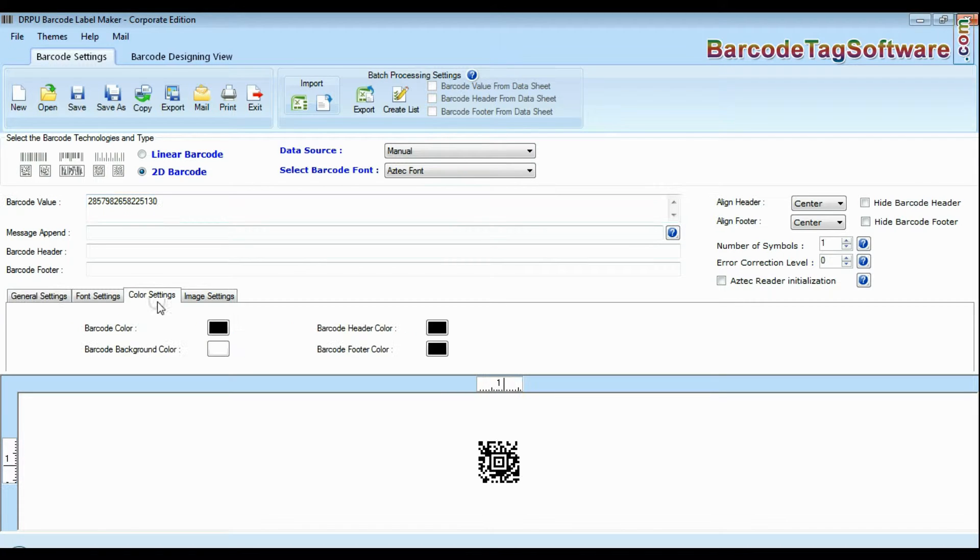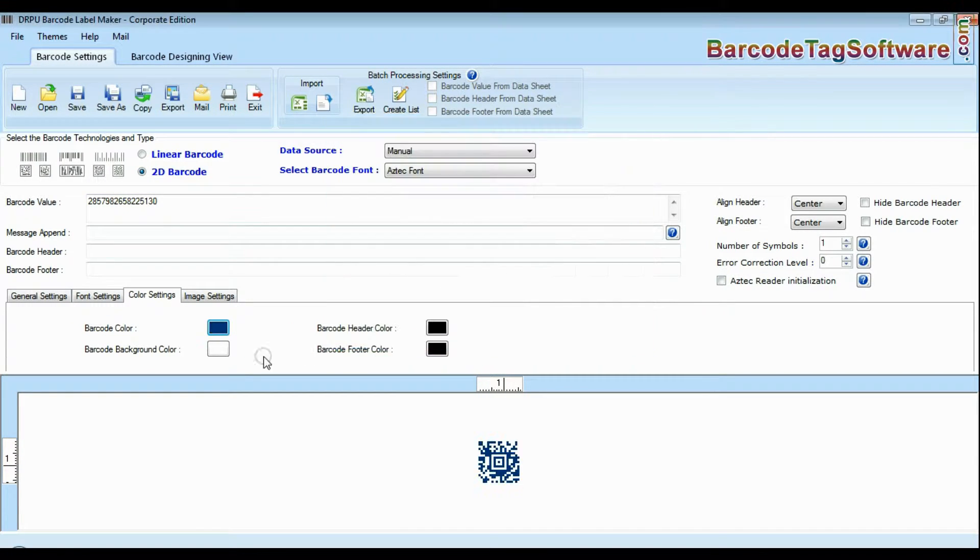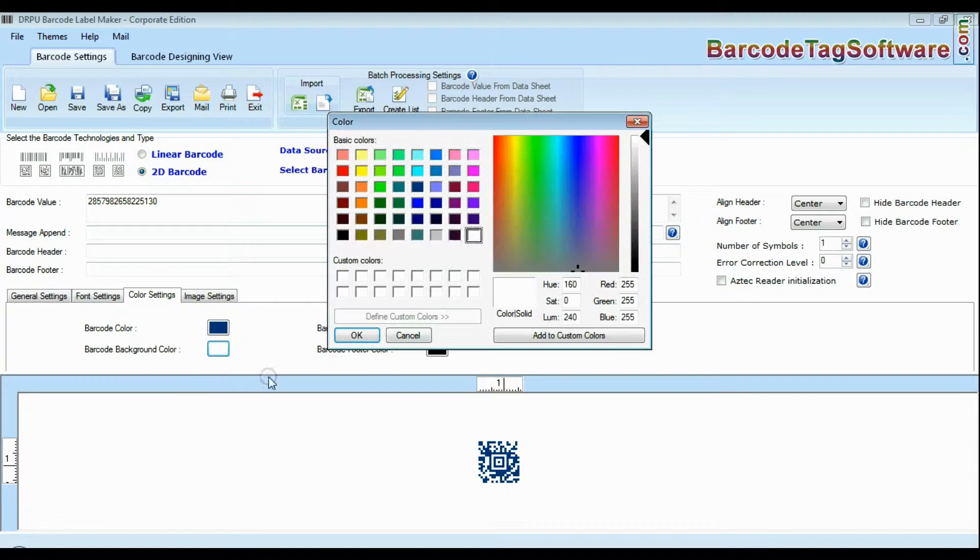Here you can easily modify color settings including color of your barcode, its background and fonts.